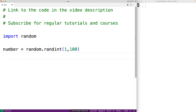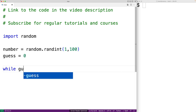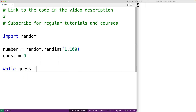Next we'll make a variable called 'guess' and set it equal to 0. Guess is going to store the guesses that the user makes. Then we'll have a while loop that will continue so long as guess doesn't equal number — so long as the user hasn't guessed it right, we're going to continue.